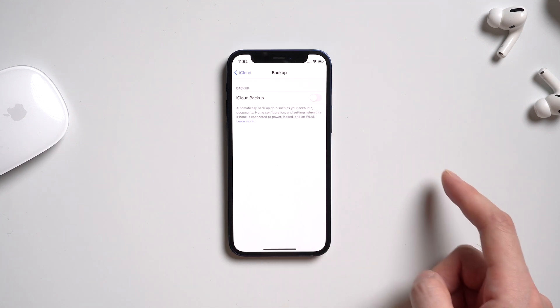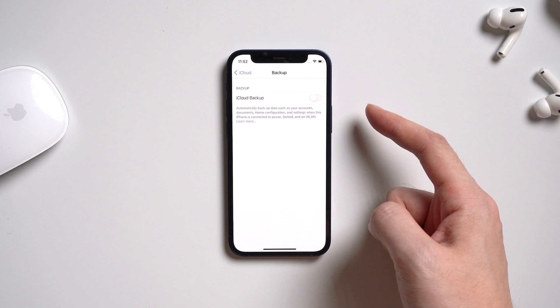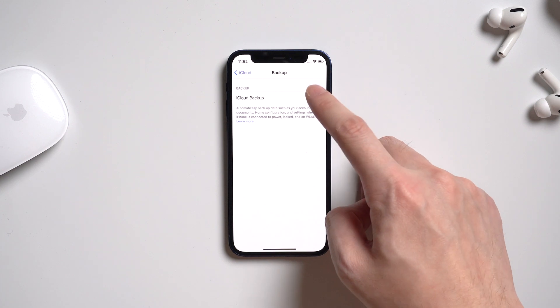Before turning on the button, you should notice that every Apple user has 5GB free storage on iCloud. If you confirmed, then you can turn on the button.